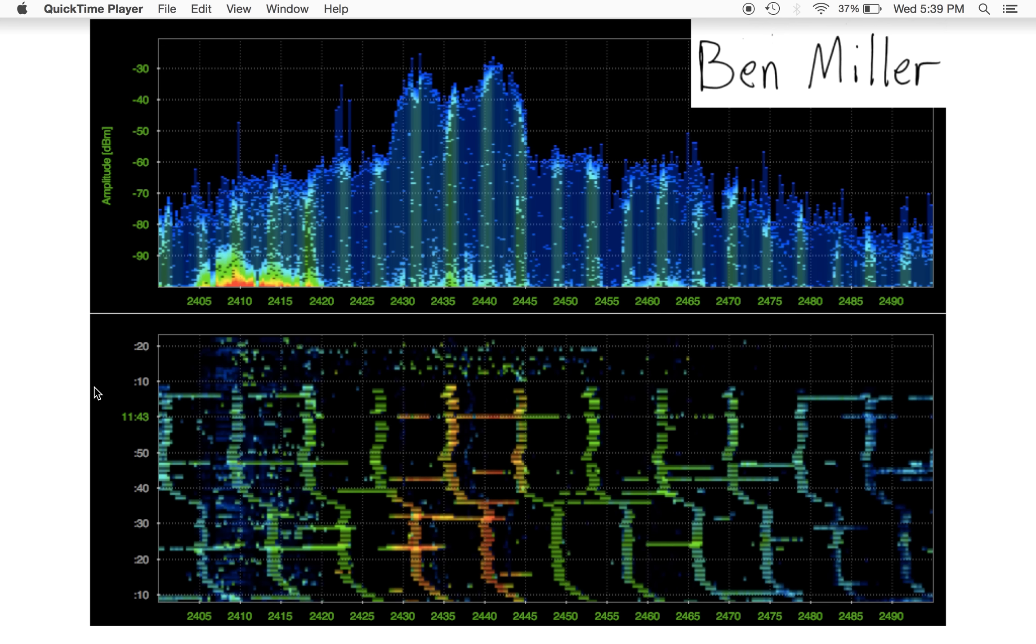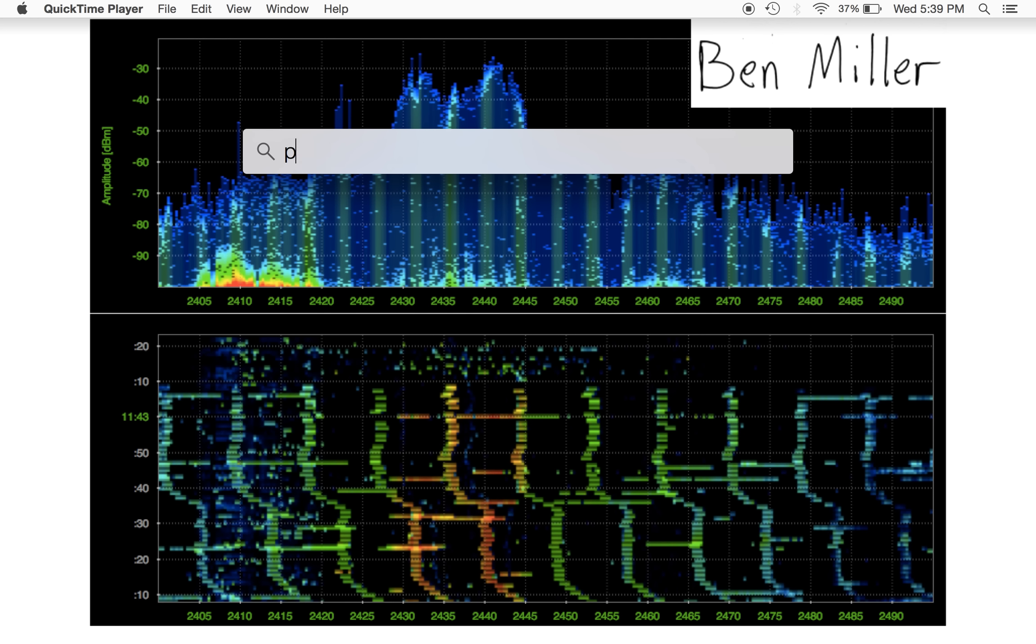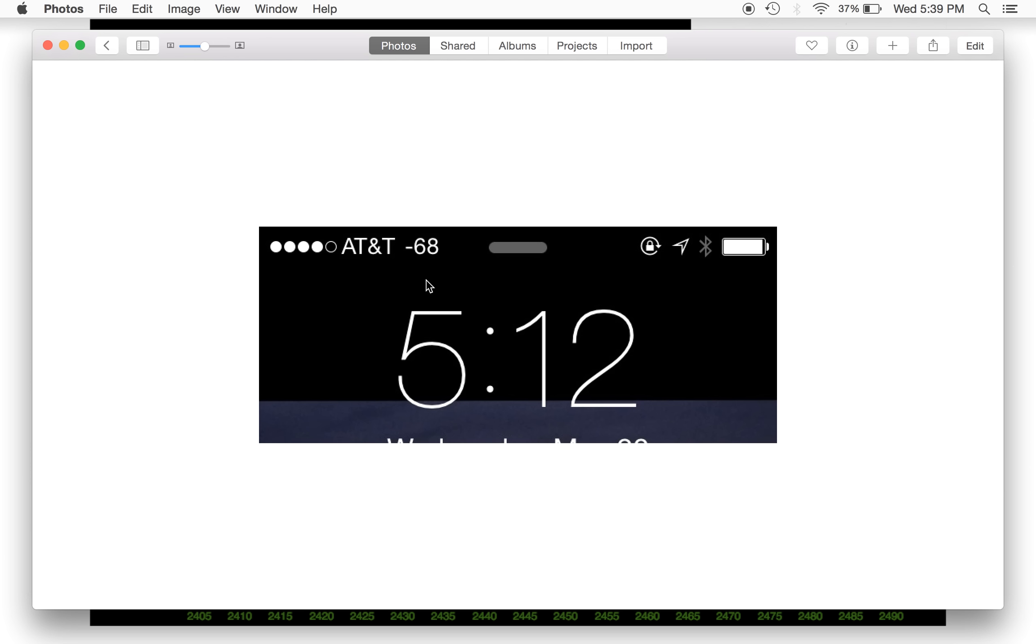I have a photo of it here in my photos. This is what it looks like. Notice the little negative 68 that you see there.